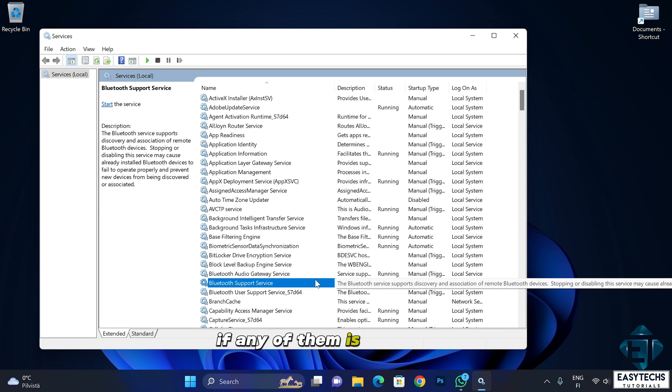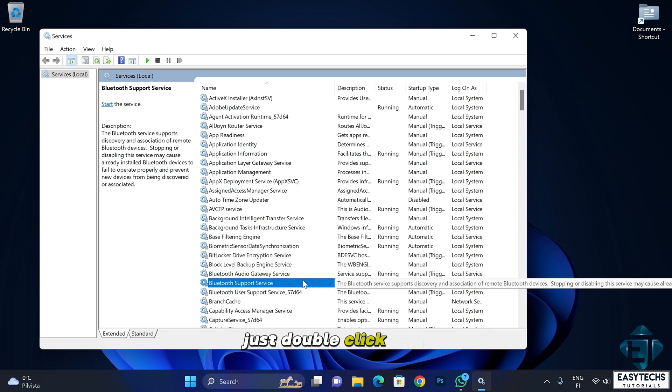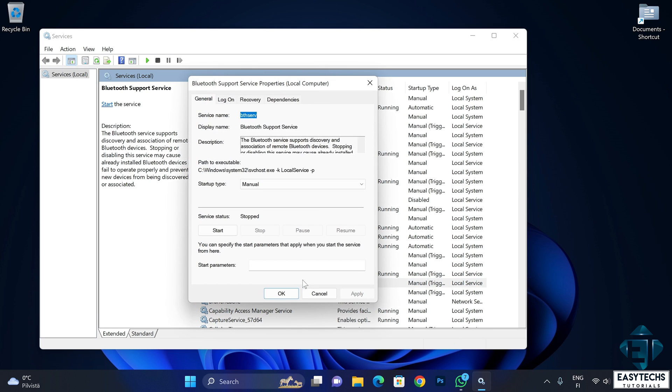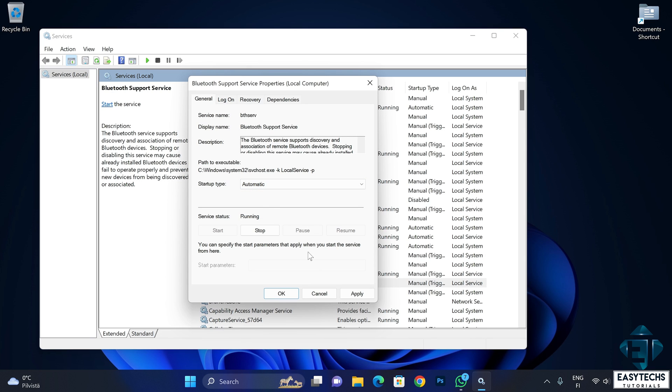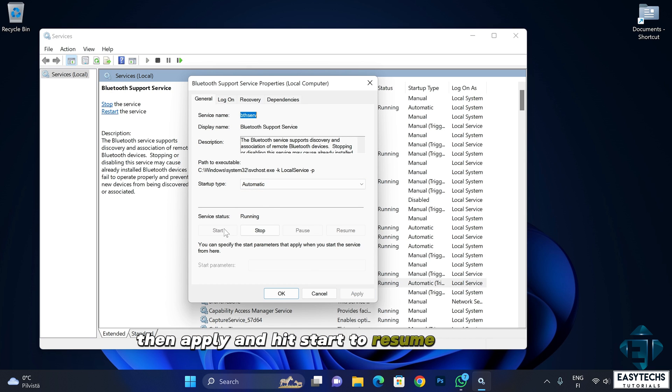If any of them is turned off, just double click on it. Here under startup type, select automatic, then apply and hit start to resume the service.